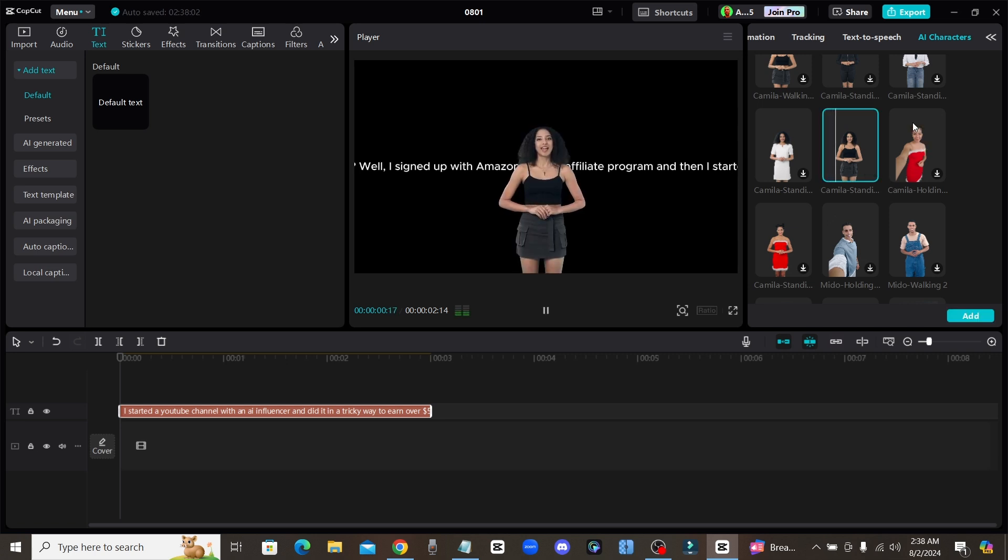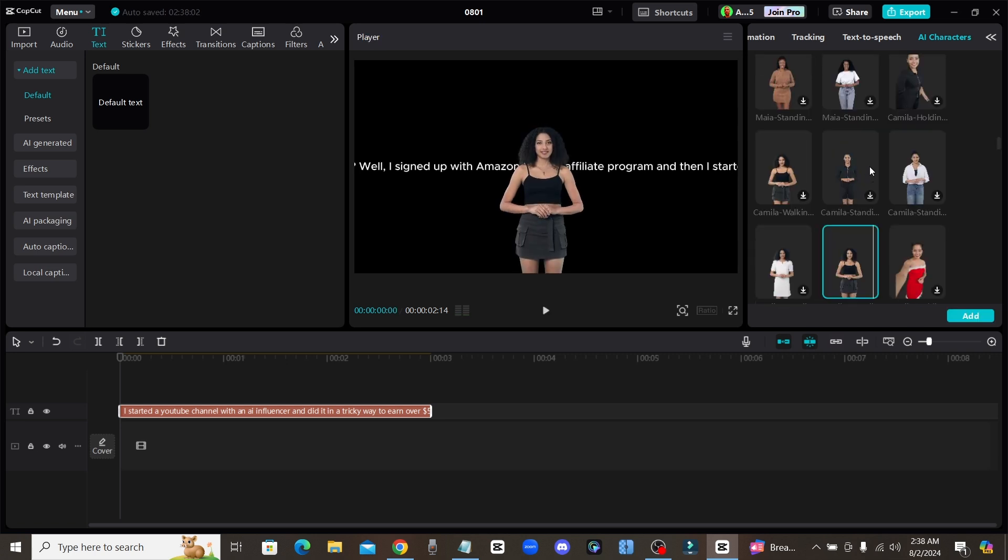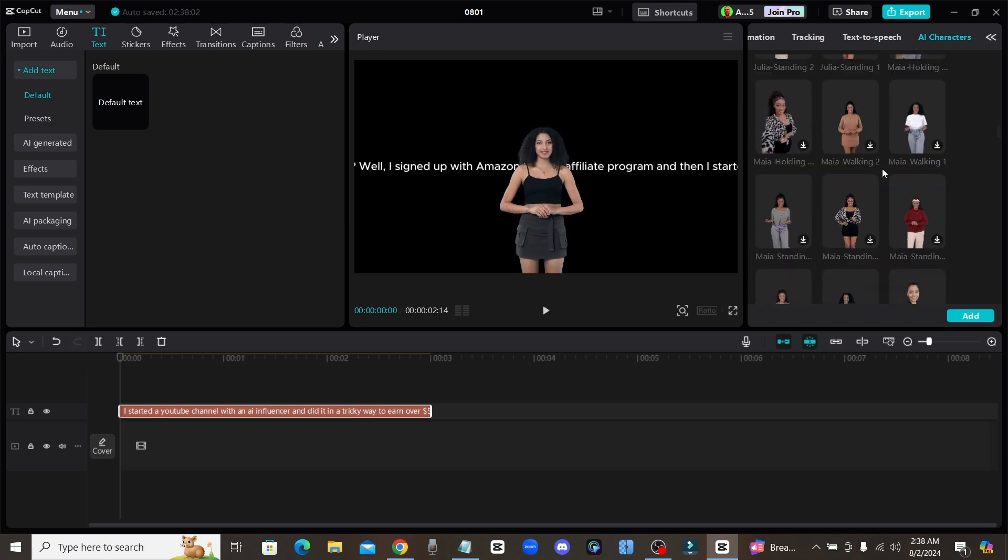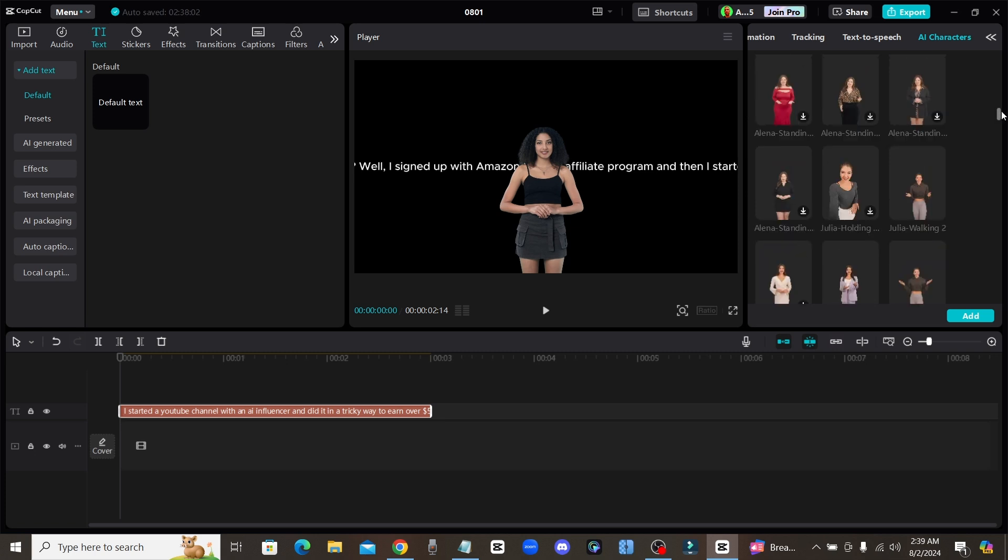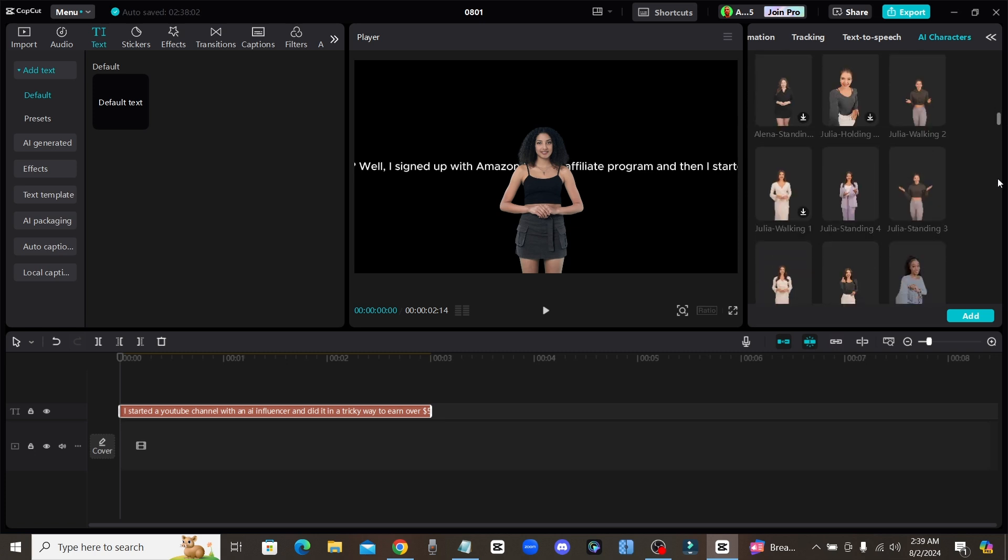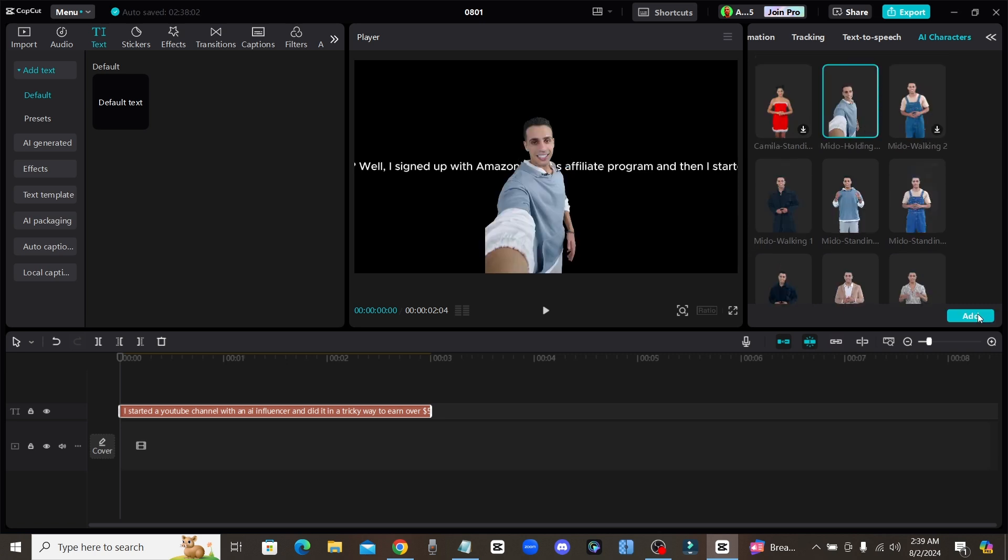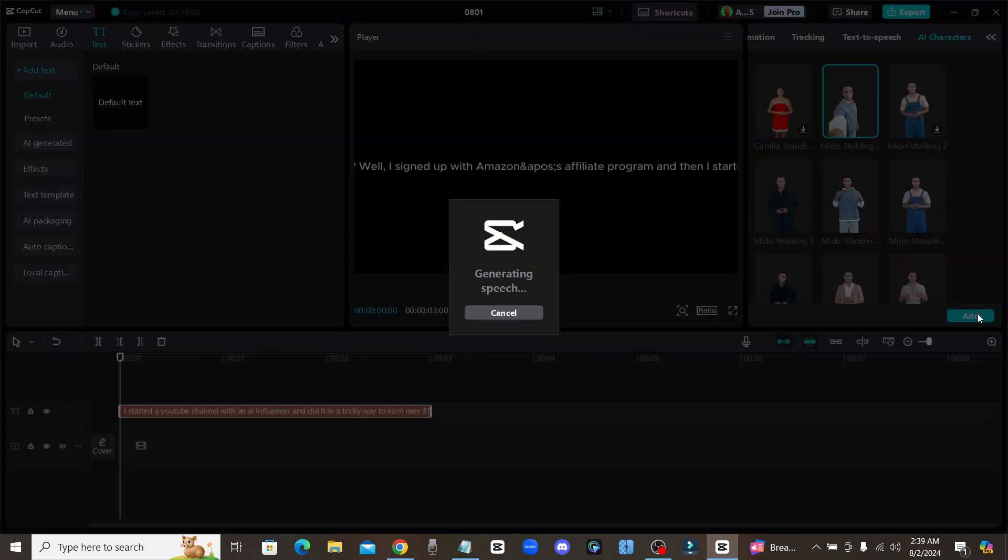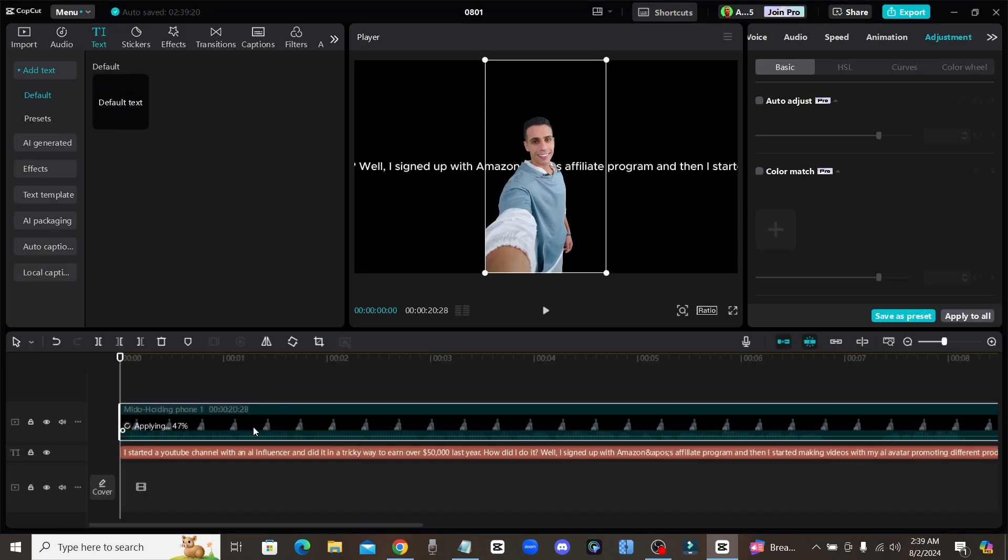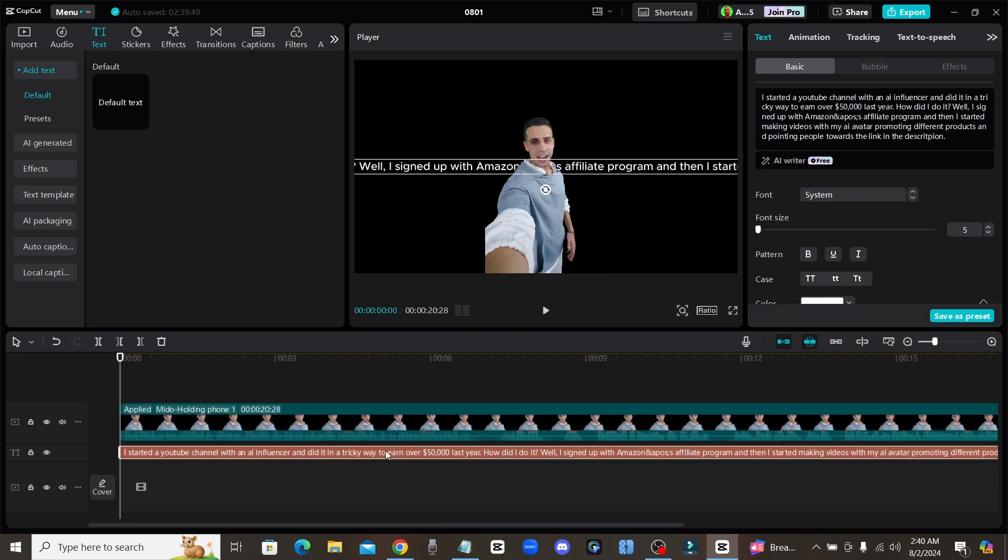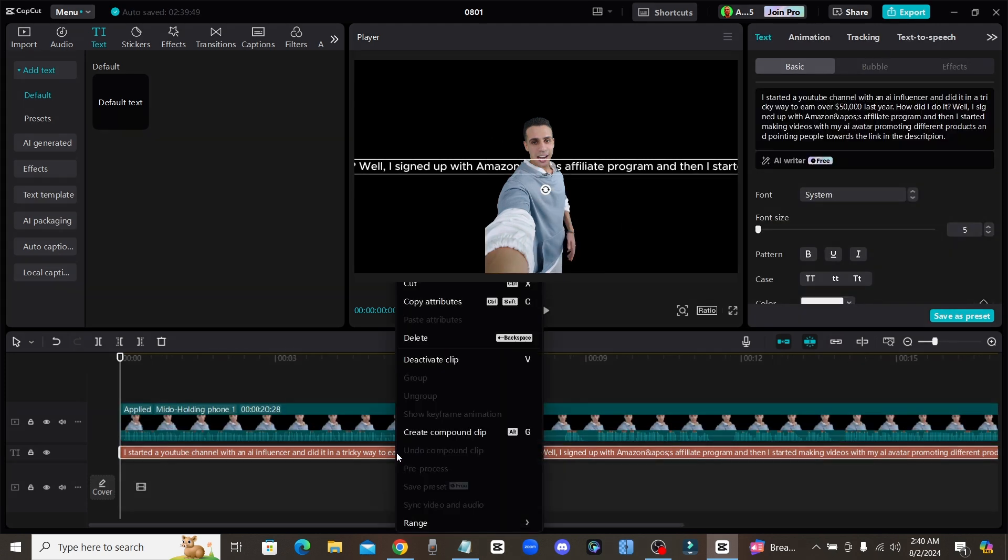However it is free so it's a really good option and they have a bunch of the same people in different poses and different clothes. So let's just go ahead and click on one of these. I'll choose this one right here. Once you click on Add it will lip sync your character to the text that you created down below.